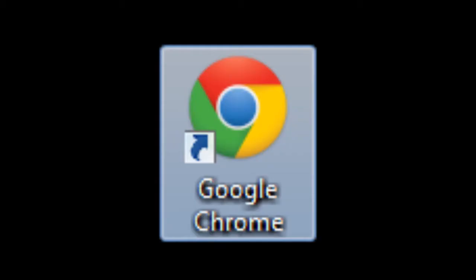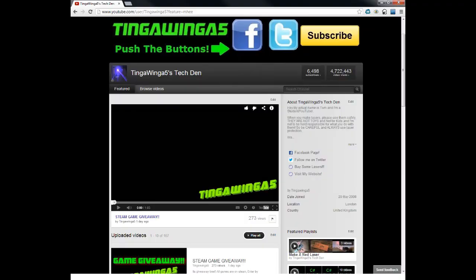Next thing, Google Chrome. Perfect browser, works every time, so fast. It is just a brilliant browser.